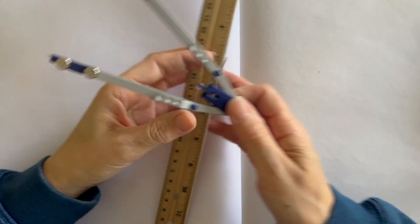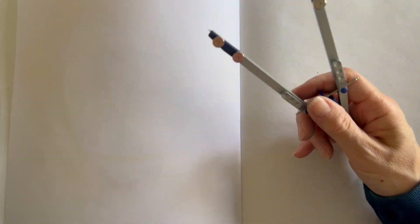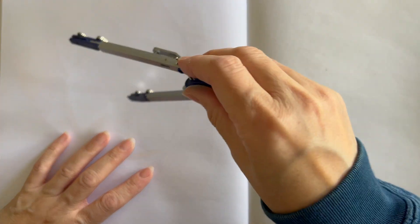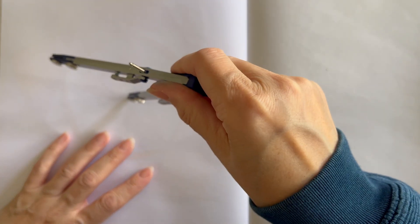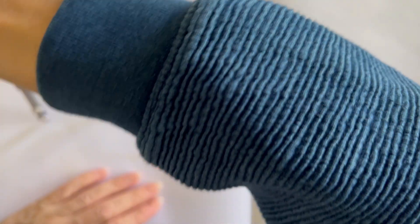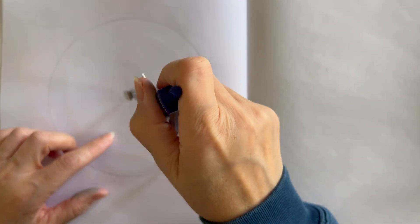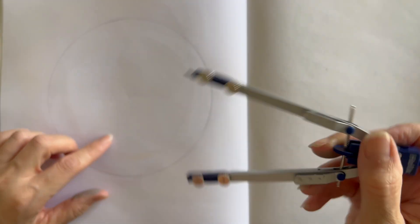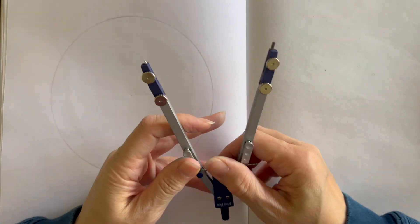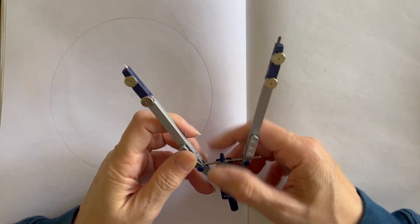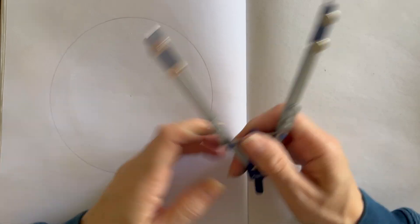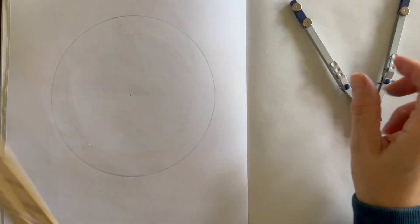I have my compass here, and I'm going to set it to about three inches. You can set it to larger or smaller depending on the size of your page. For this one, I think a little bit bigger is easier versus smaller.